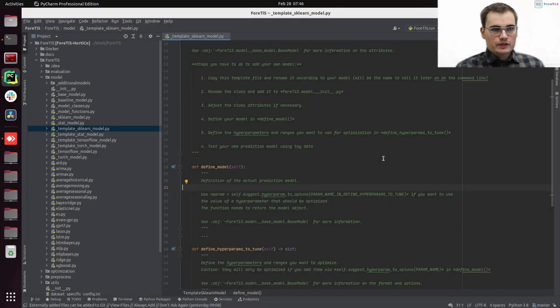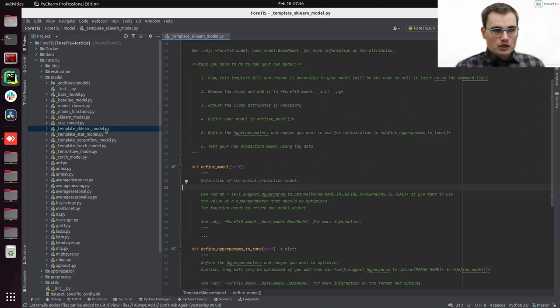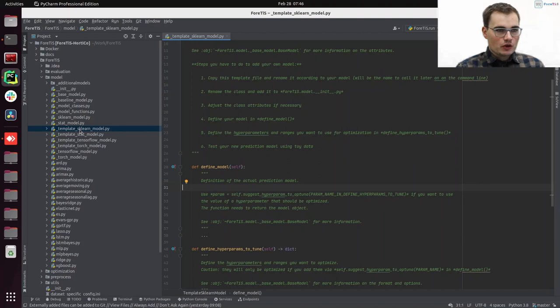Okay, great. So we are now on one of our machines. We are in PyCharm. We recommend you to use a development environment of your choice and we already integrated our ForTis repository into PyCharm now. And as you can see here you can find the model structure.